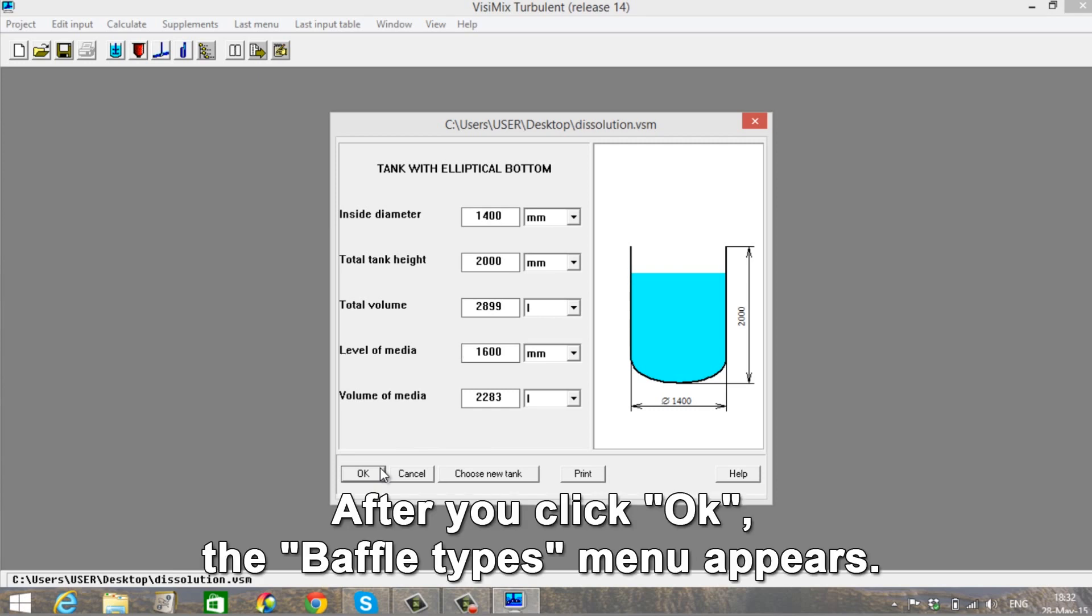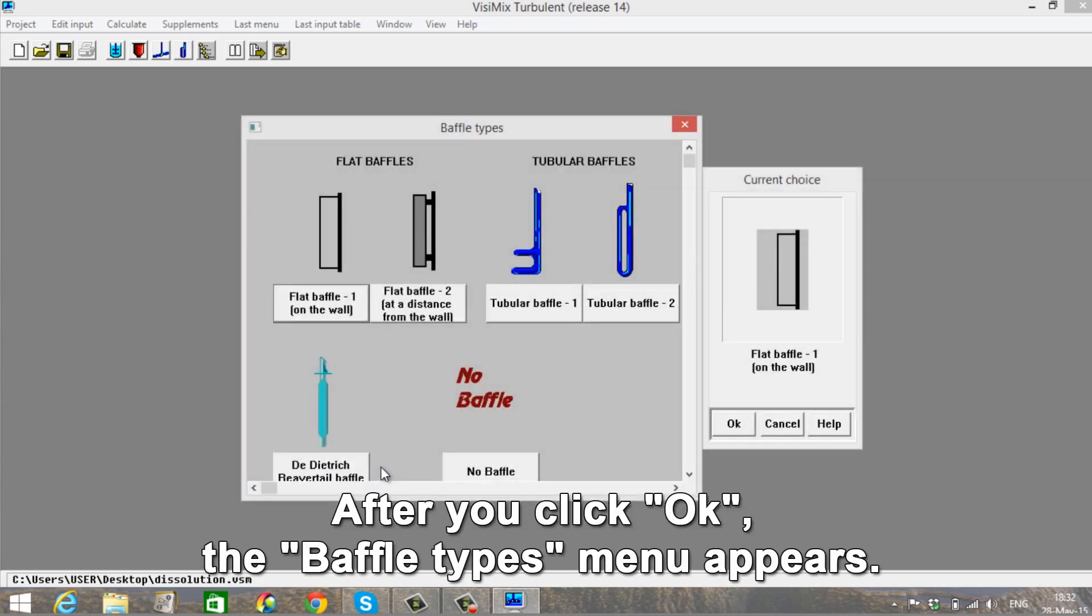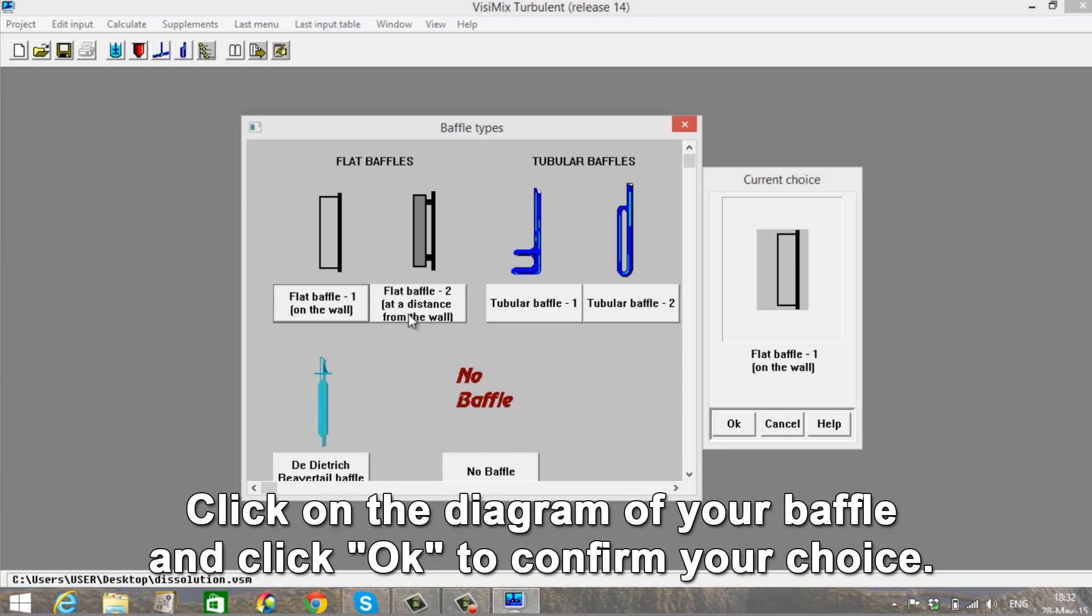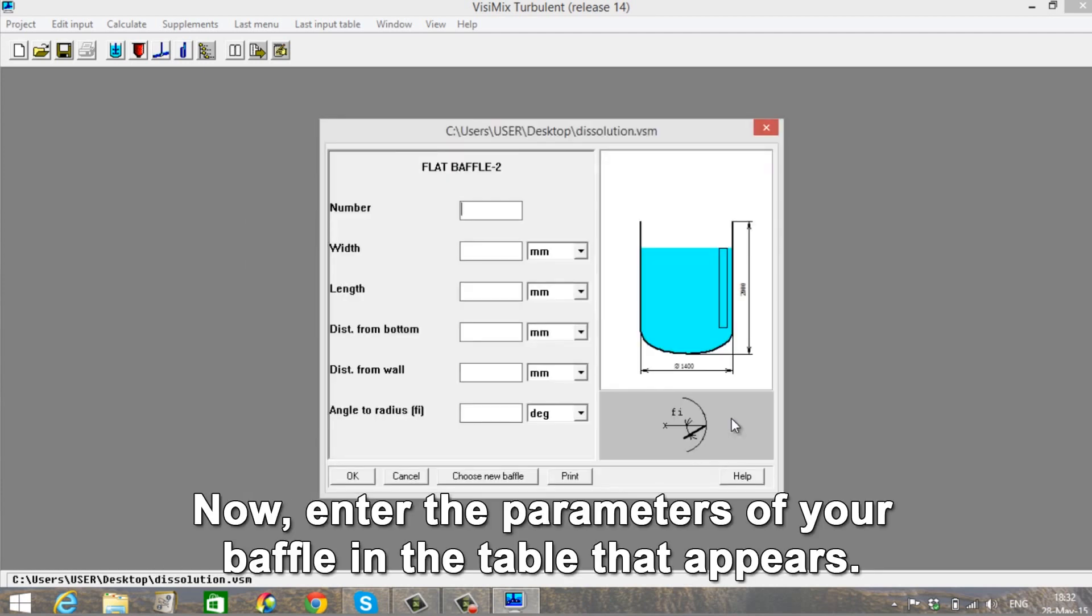After you click OK, the Baffle Types menu appears. Click on the diagram of your baffle and click OK to confirm your choice. Now enter the parameters of your baffle in the table that appears.